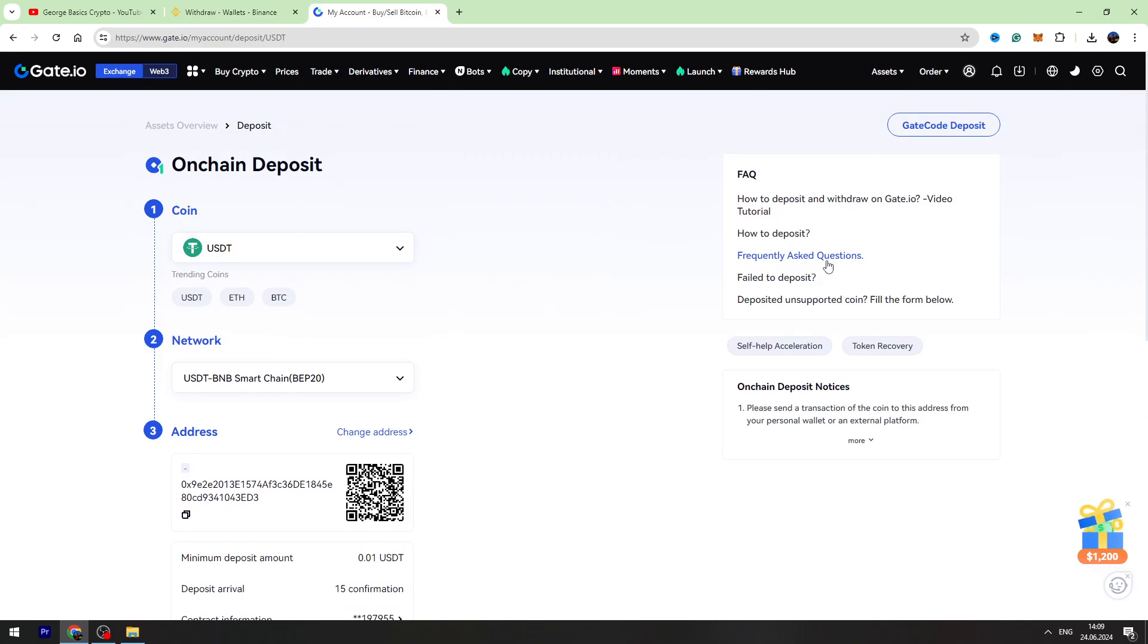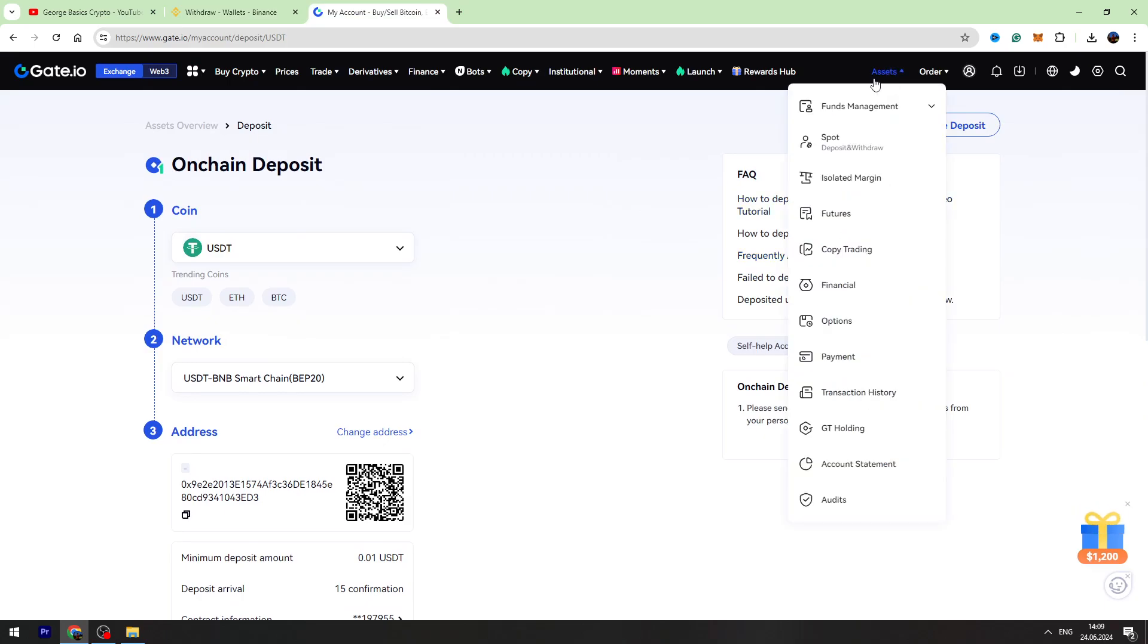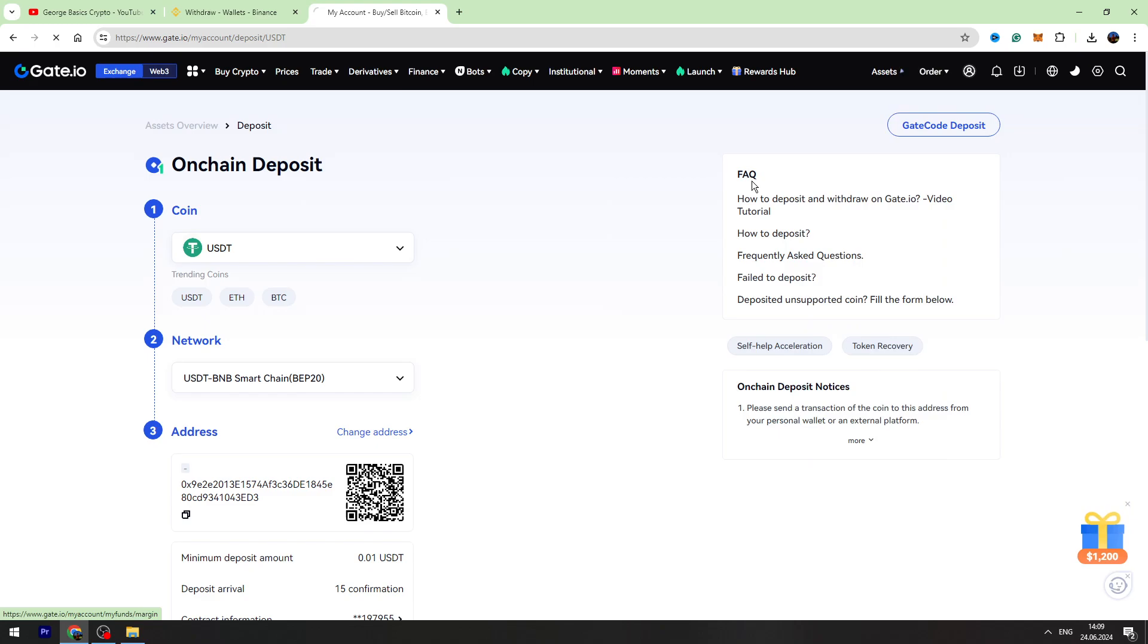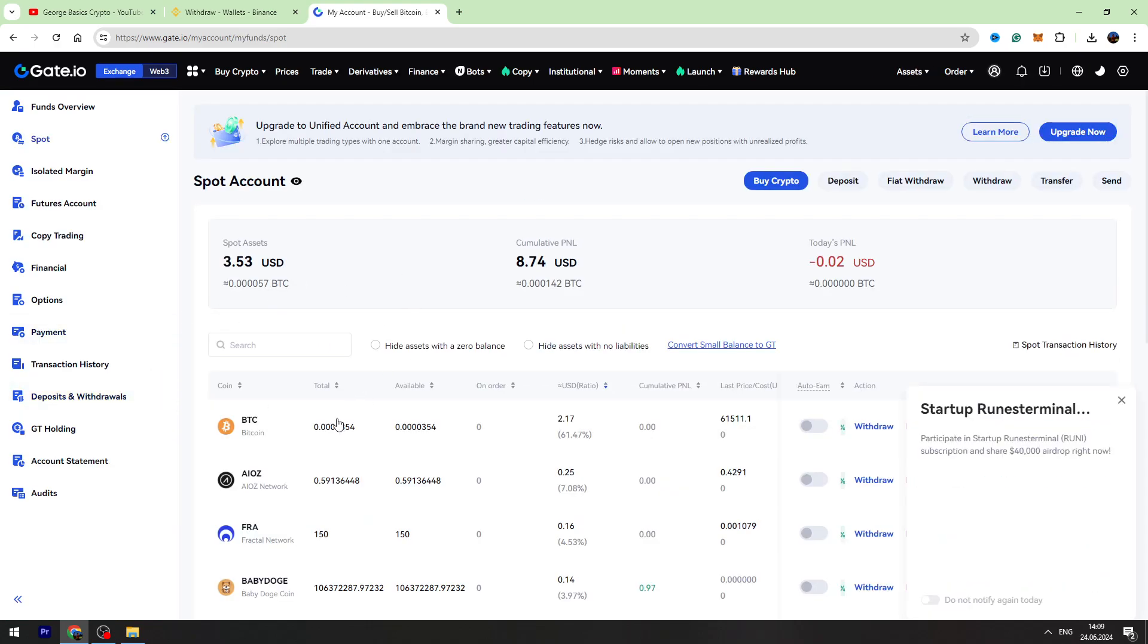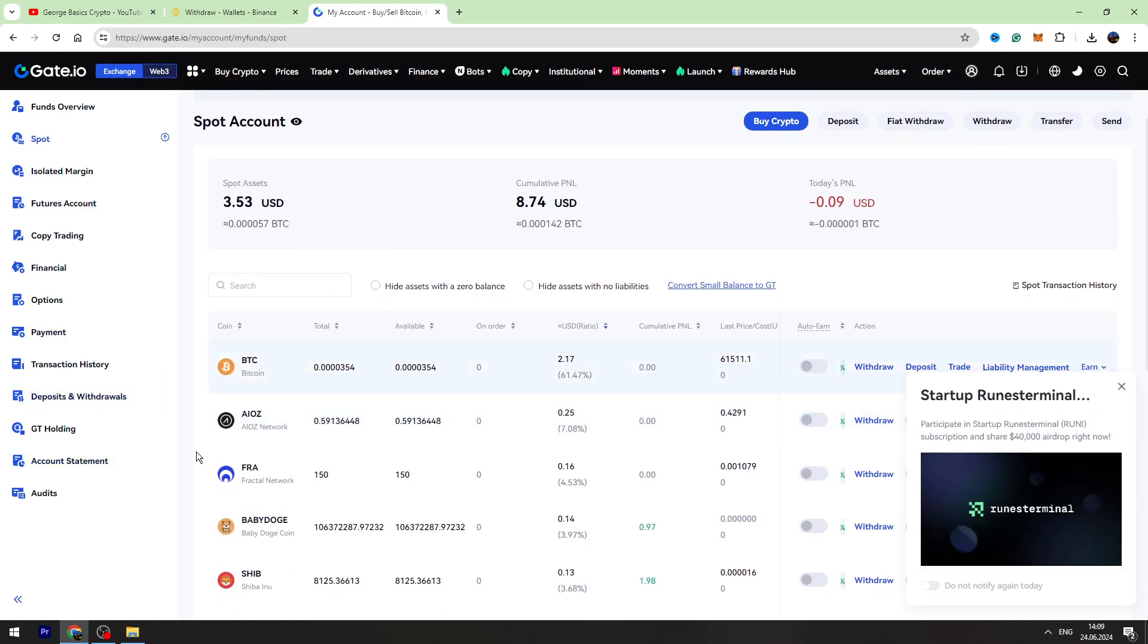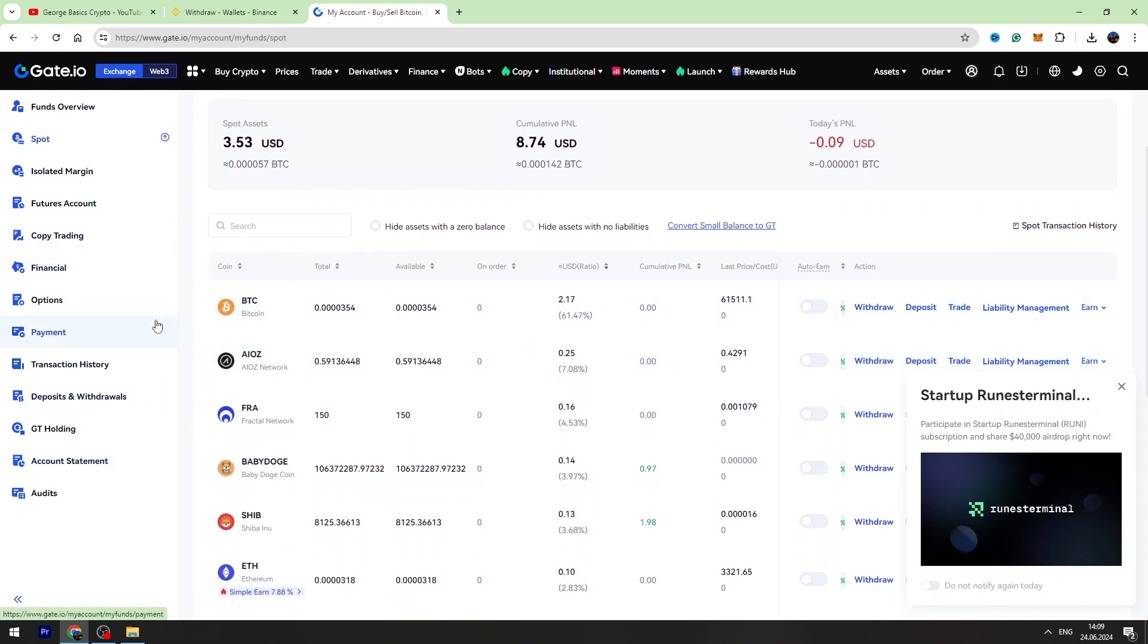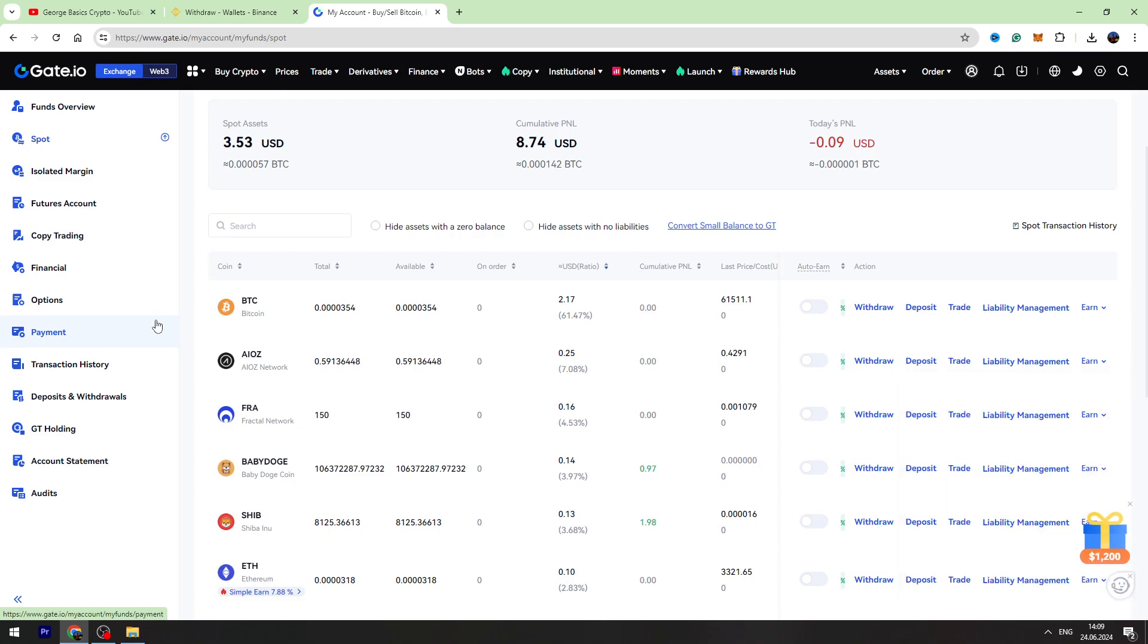To check your balance, you need to go to Assets again, go to your spot account, and right here you will see your USDT balance. It will take maximum two or three minutes to receive your money on Gate.io. That's all I wanted to show you. Thank you for watching.